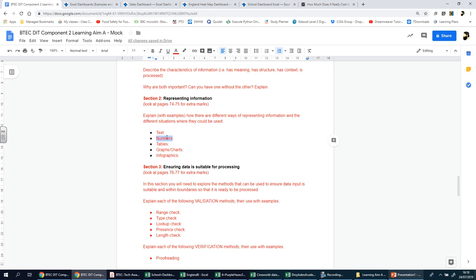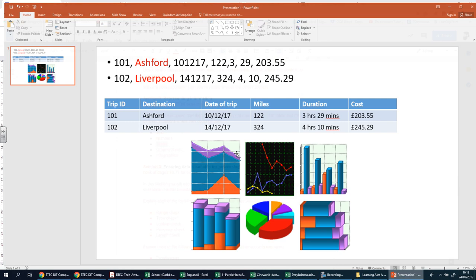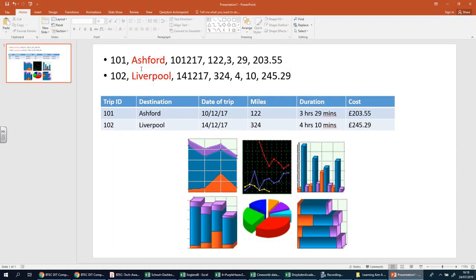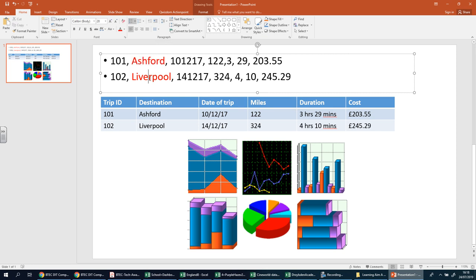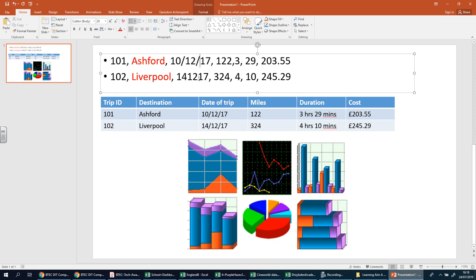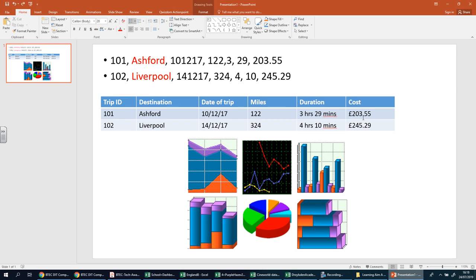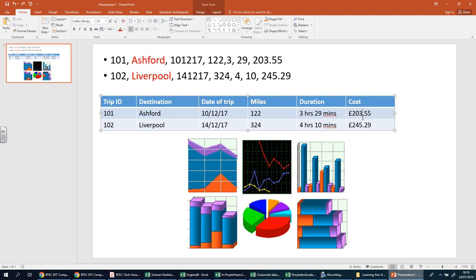Quantitative data can have statistical methods applied to it. For example, you can calculate the average height of a person in your class by totaling all the heights and dividing it by the total number of people that's been measured. Large quantities of either text or numbers are not easy to understand and identify the key information, so several other methods can be used to represent information that makes it easier to understand. That's tables.